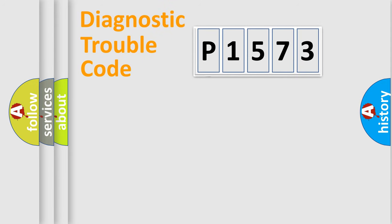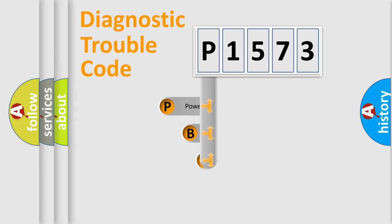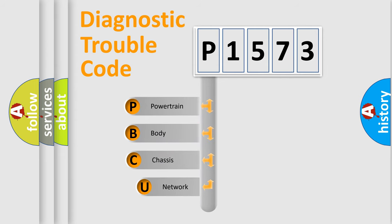First, let's look at the history of diagnostic fault code composition according to the OBD2 protocol, which is unified for all automakers since 2000.